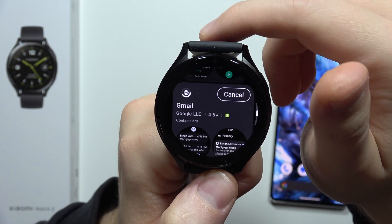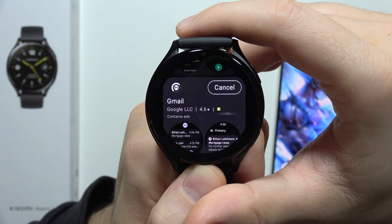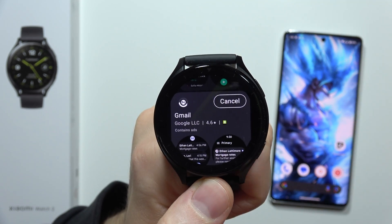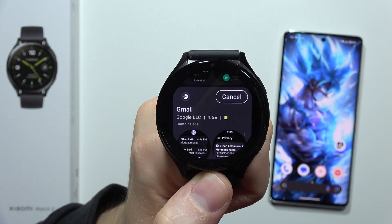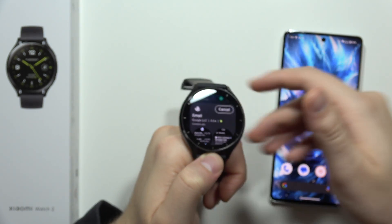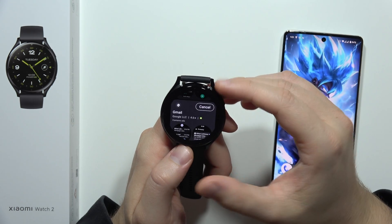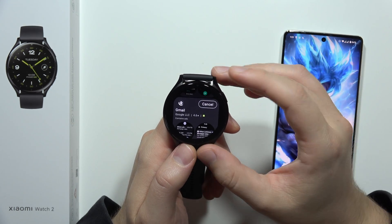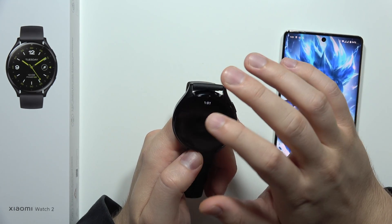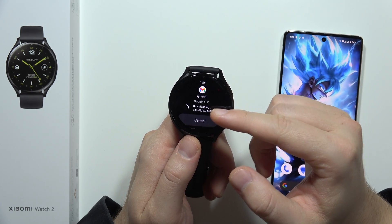For example, you can try to get Gmail — click install. Now we have to wait for the downloading process. You have to be connected to Wi-Fi, especially on your phone, because this watch takes its Wi-Fi network connectivity from your smartphone.